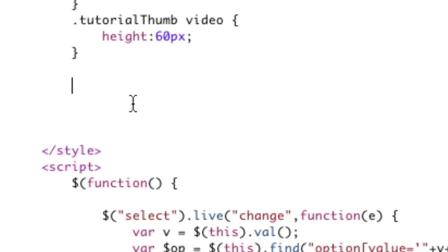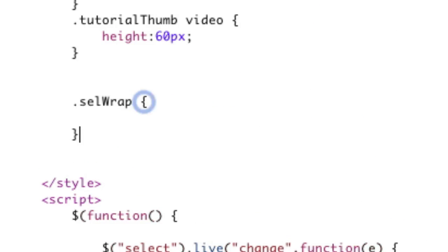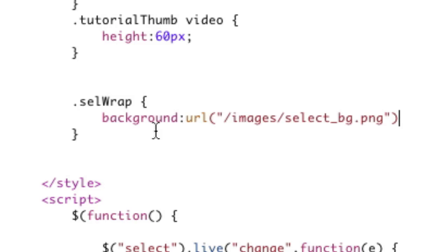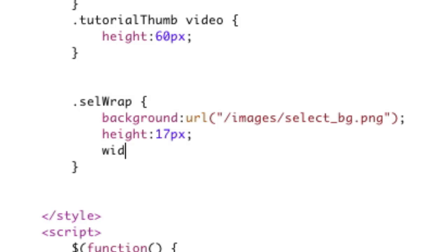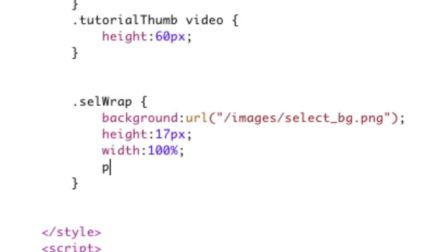So let's style cell wrap. We're going to say dot cell wrap and we're going to throw in that background image which is right here, and then we're going to give it that height of 17 pixels. We're going to give it a width of 100% so it stretches.